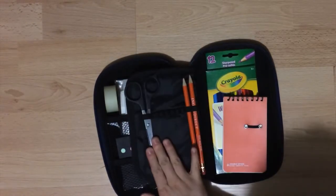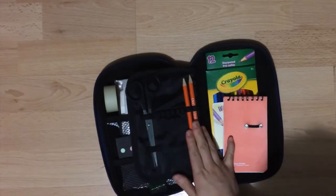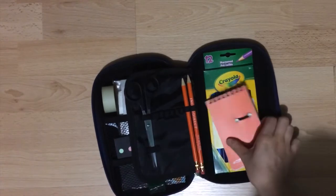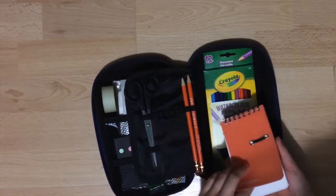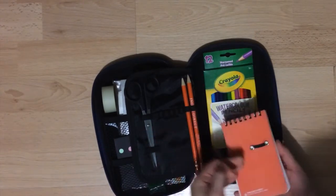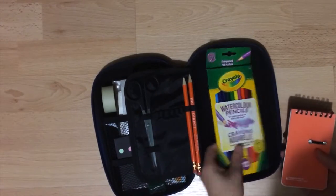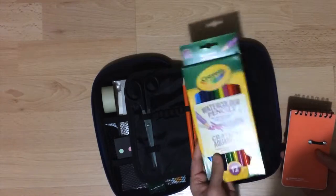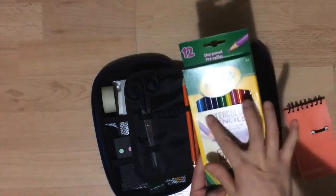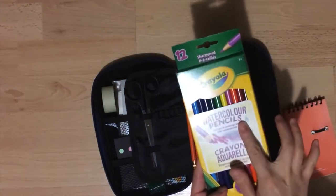I've got my scissors here and two pencils. I included a small notebook here for scribbles and ideas and planning pages and then I have my watercolor pencil crayons.